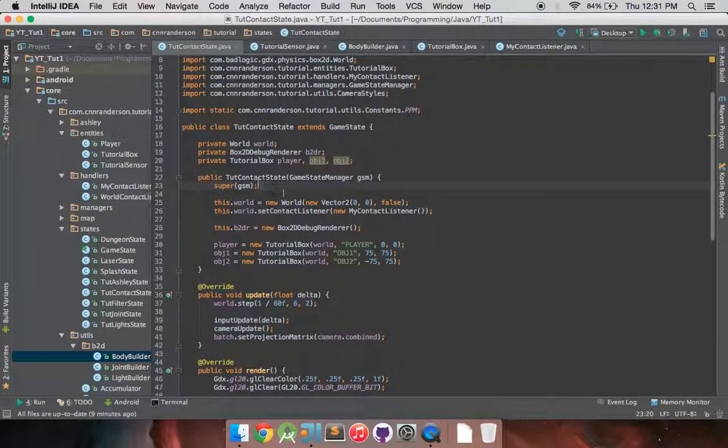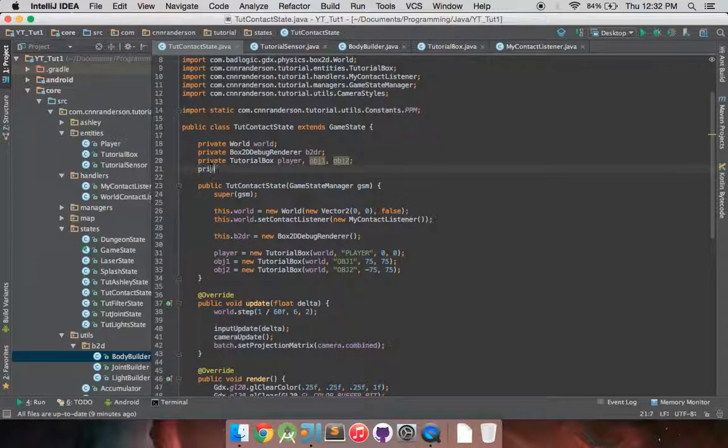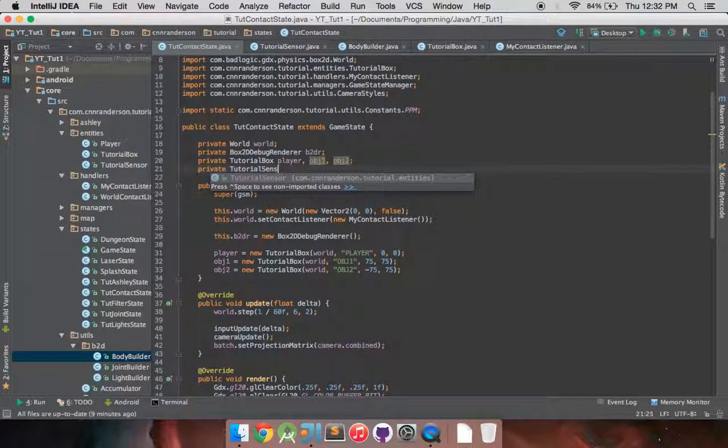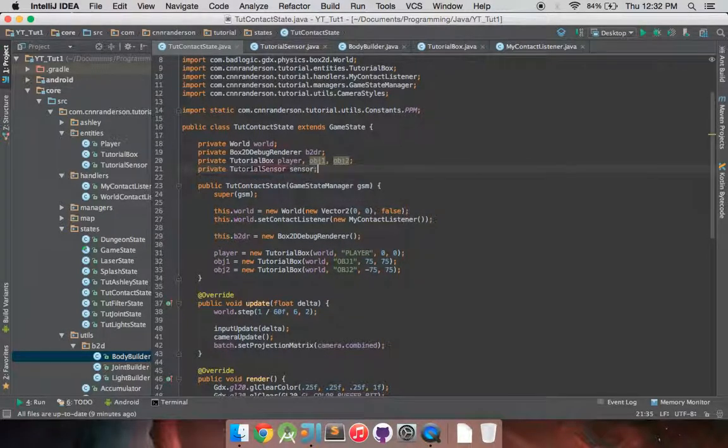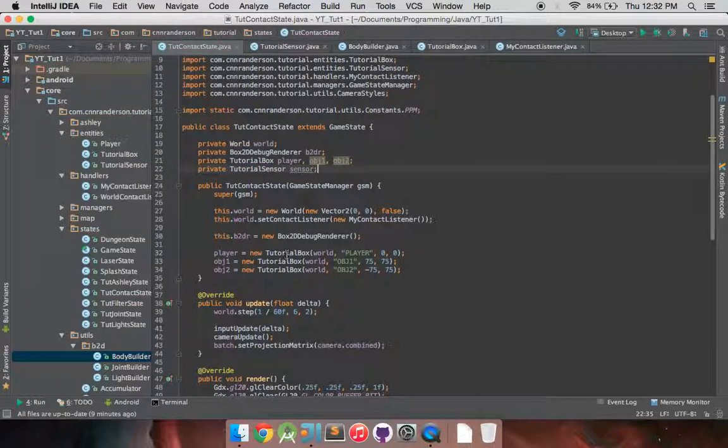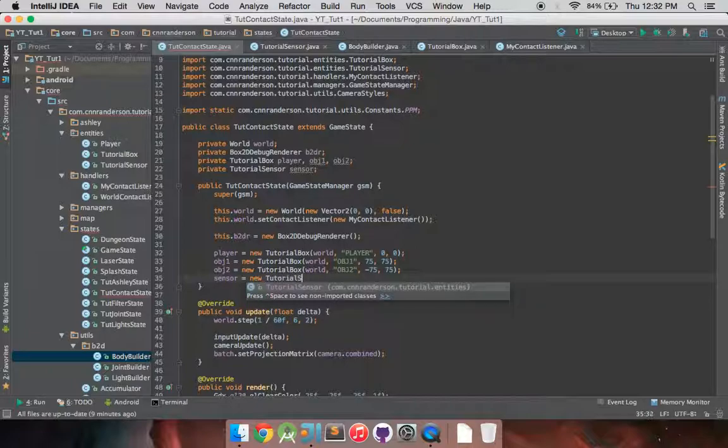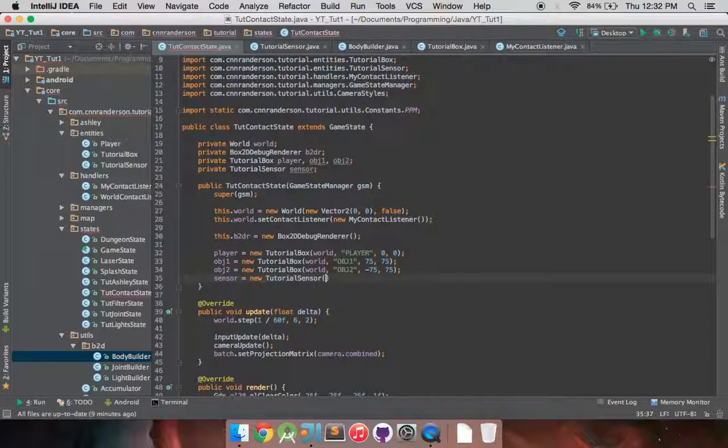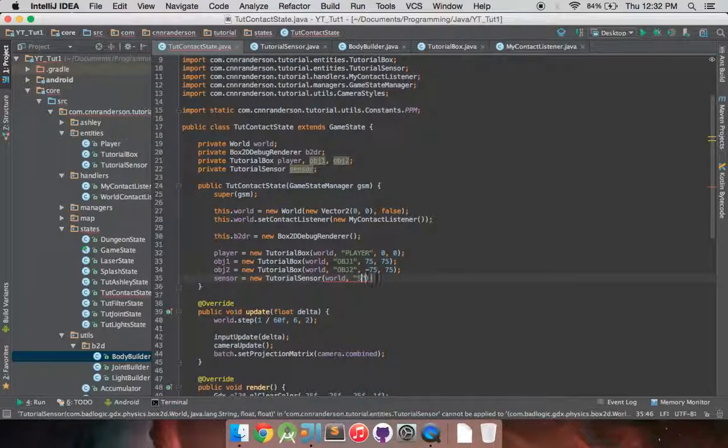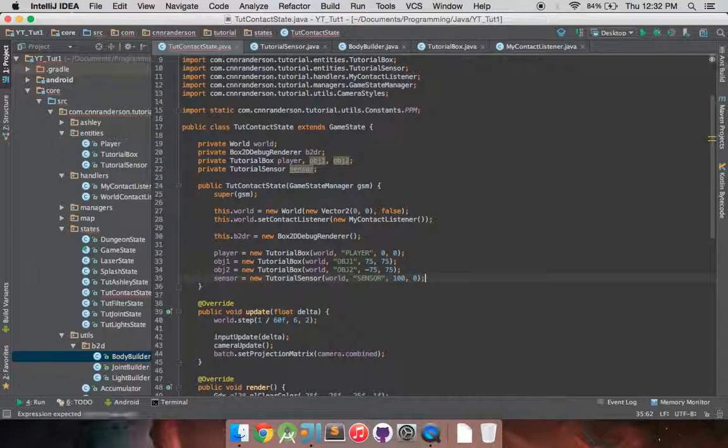And then going back to our context state, we're going to have private tutorial sensor. I'll just call that sensor for the time being. And then sensor equals new tutorial sensor world sensor. And we'll just set this to 100 and 0. So that'll go to the right of us.